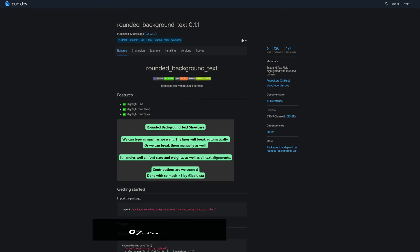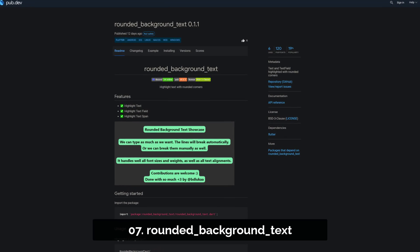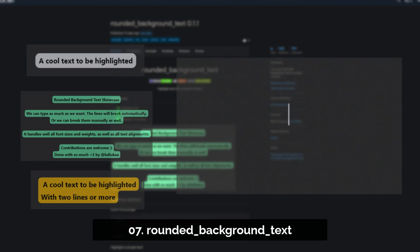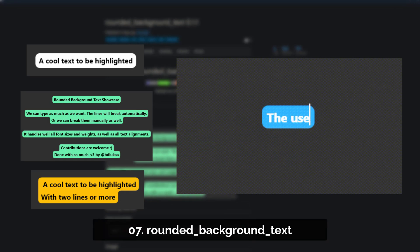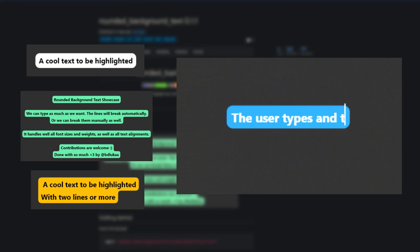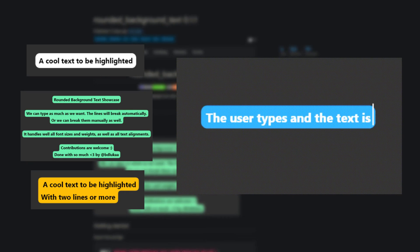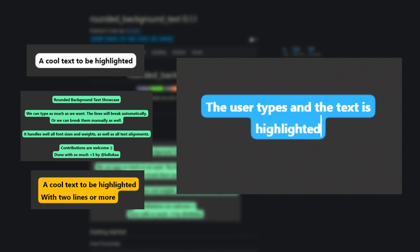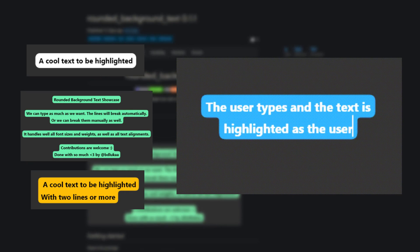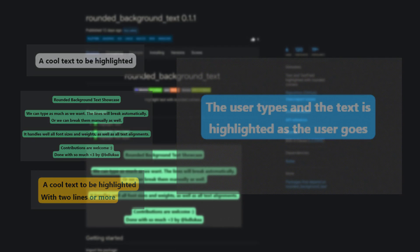Number 7 is called Rounded Background Text, a text and text field highlighted with rounded corners. The text will be highlighted as the user types.